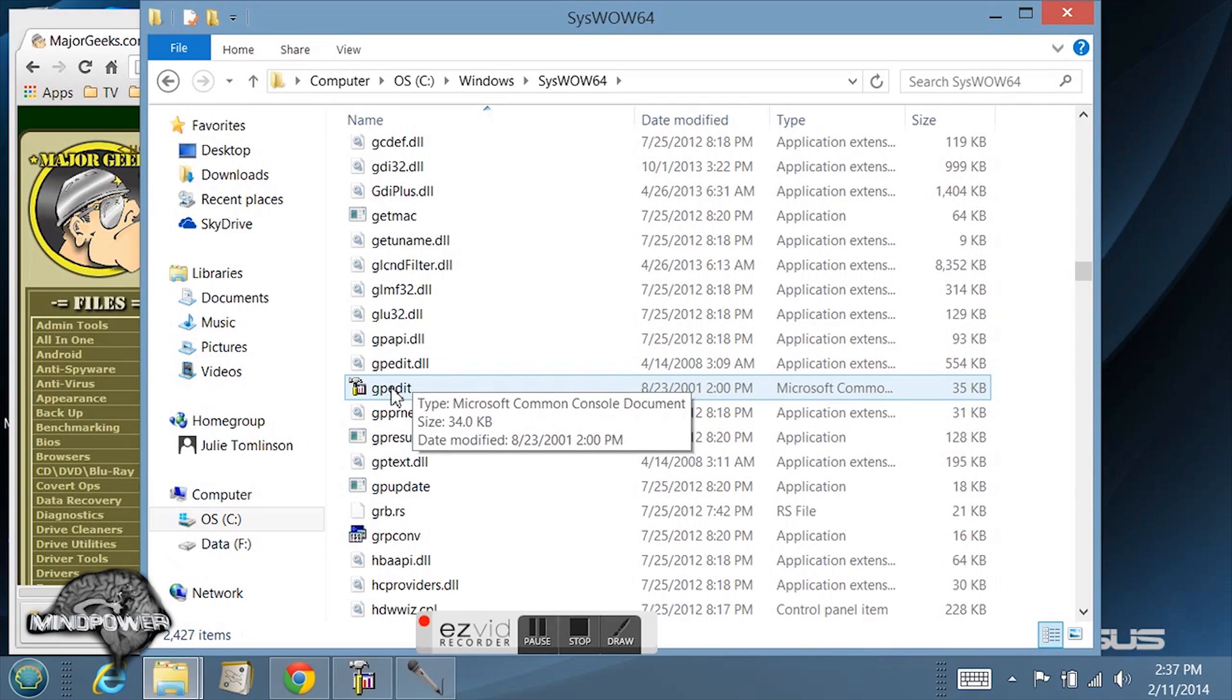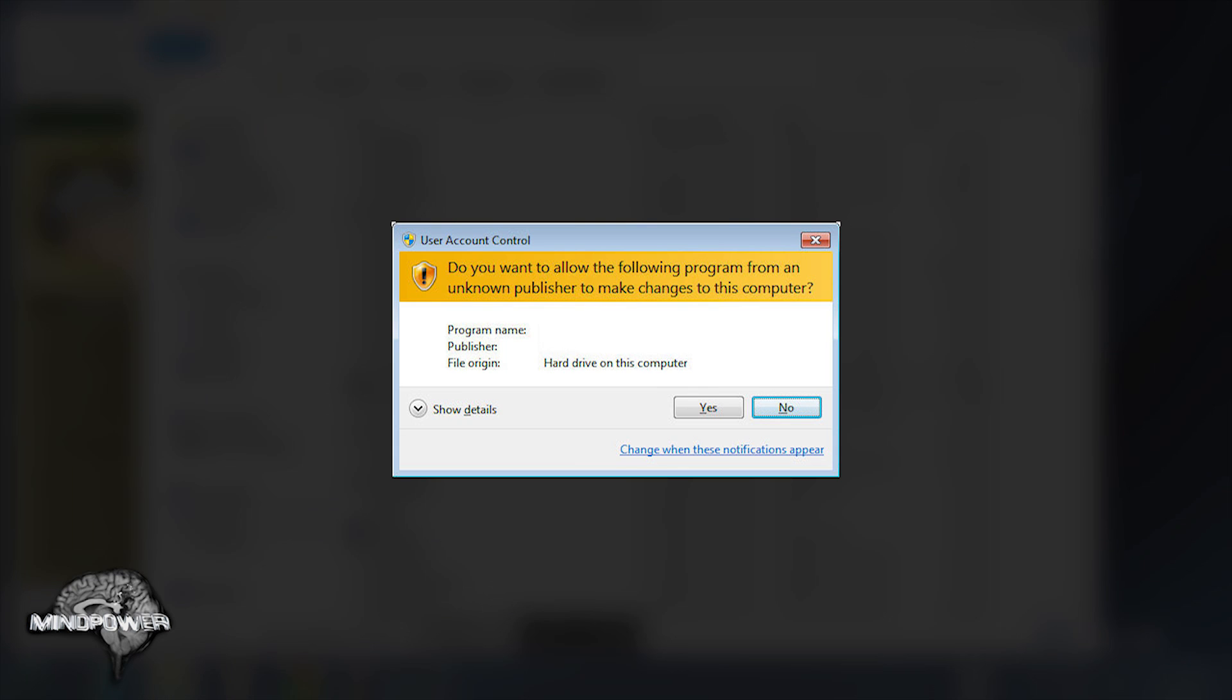You can double click on that. It's going to ask you if you want to allow the following program from an unknown publisher to make changes to this computer. You'll click yes.